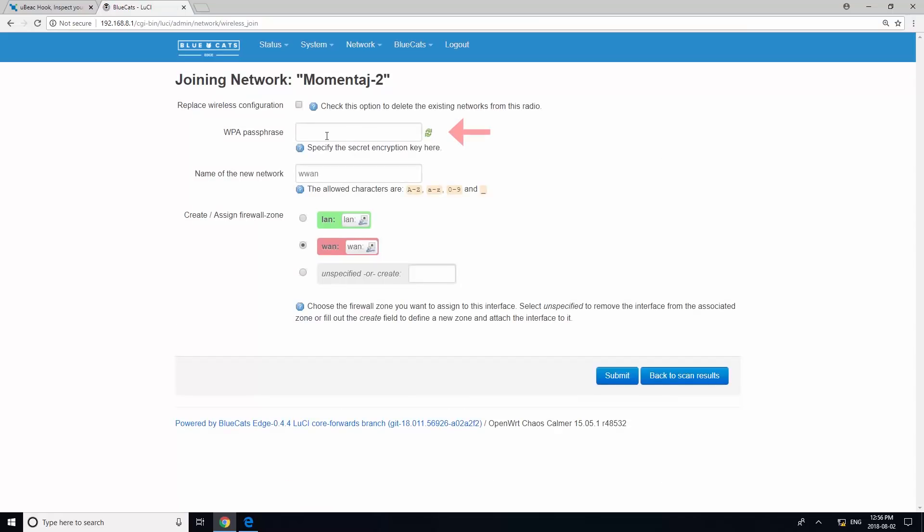The WPA passphrase is your Wi-Fi password. Give your Wi-Fi network a name and click Submit.